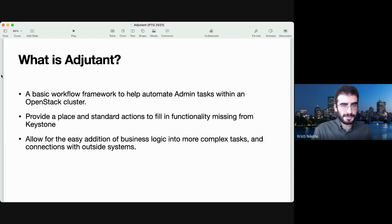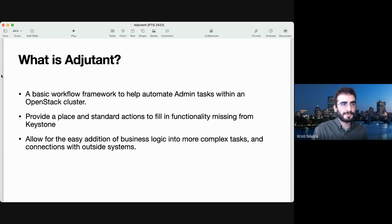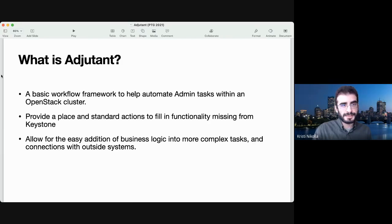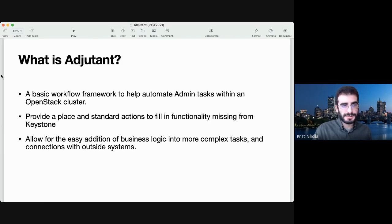Adjutant is a basic workflow framework that helps you automate admin tasks within an OpenStack cluster. It is designed to allow users to request workflows which they would not otherwise be able to perform, given that they would be missing the admin role — like creating a new project, changing quotas for a project, adding or removing users from a project, and other functionality like adding users to a mailing list for announcements. It also allows easy addition of your own business logic, like mailing lists and things which don't necessarily have to be related to OpenStack.